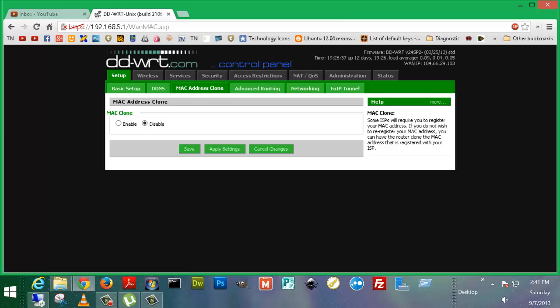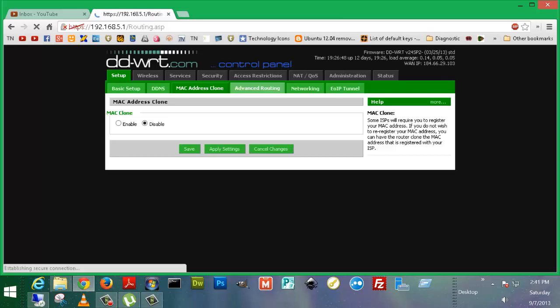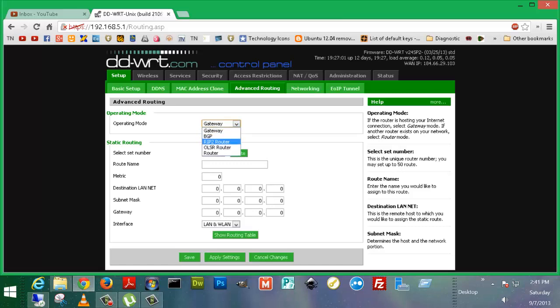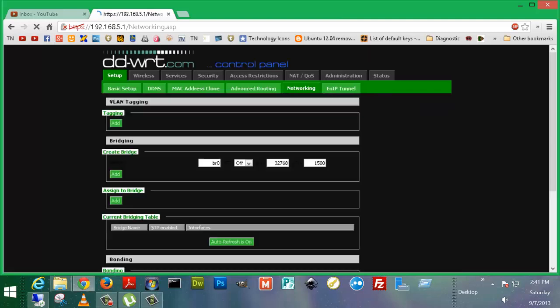So there's MAC address clone. Some ISPs will require you to register your MAC address. If you do not wish to re-register your MAC address, you can have the router clone the MAC address that is registered with your ISP. Sometimes it's needed with certain ISPs. Advanced routing, here's a place that you'd want to set up subnets. It's also a place where you might want to do some other configurations. You can set up if you want to use BGP, RIP2 router, OSPF router. These are for different protocols like that Cisco has and different stuff like that. But for what I'm doing, I'm using gateway.